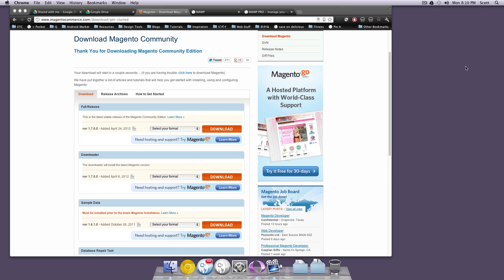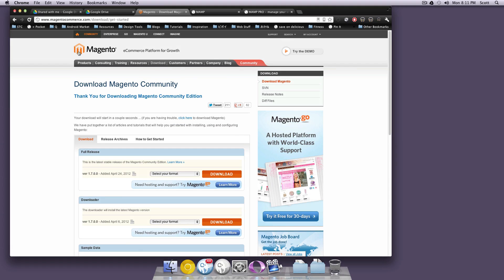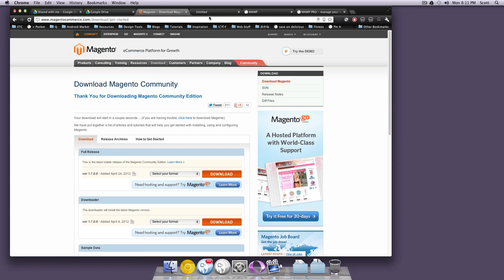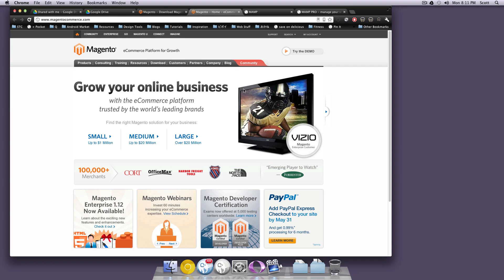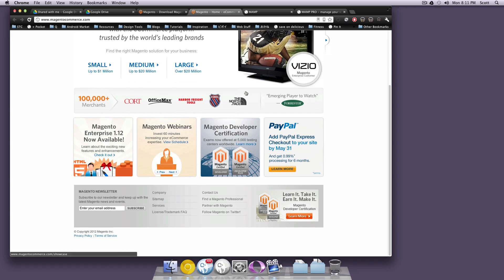Hey, what's up? This is Scott with The Level of Tuts, and today we're going to start a new screencast series on Magento Community. The Magento Community Edition of their e-commerce platform is really a great thing. It's an open source e-commerce platform that is very heavily used.